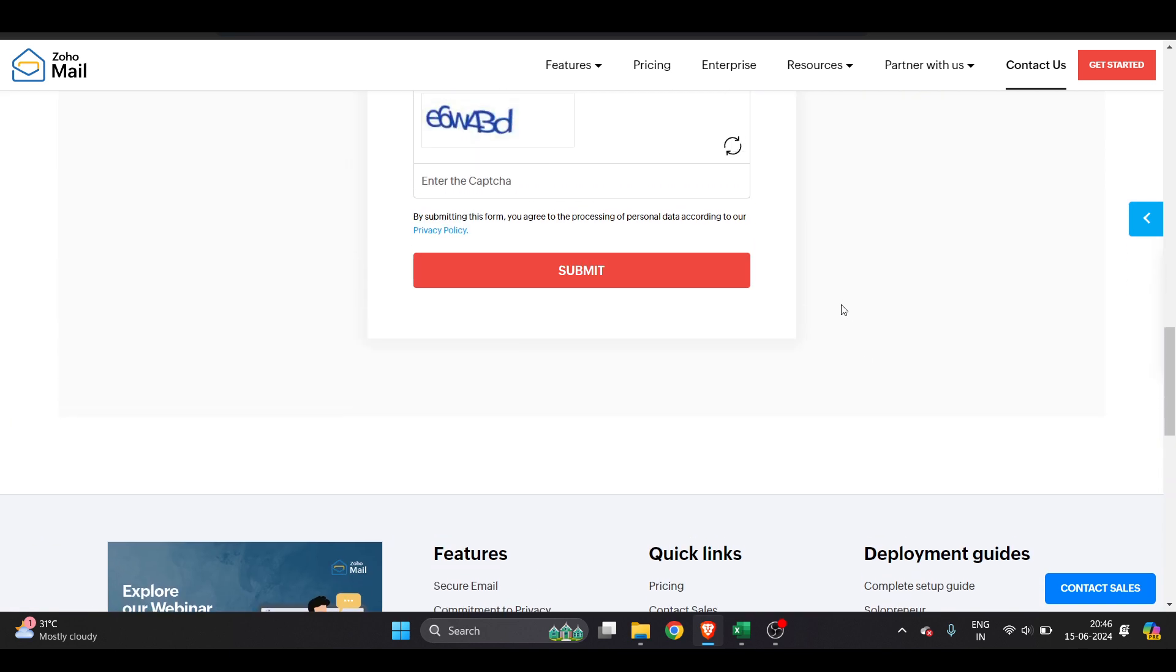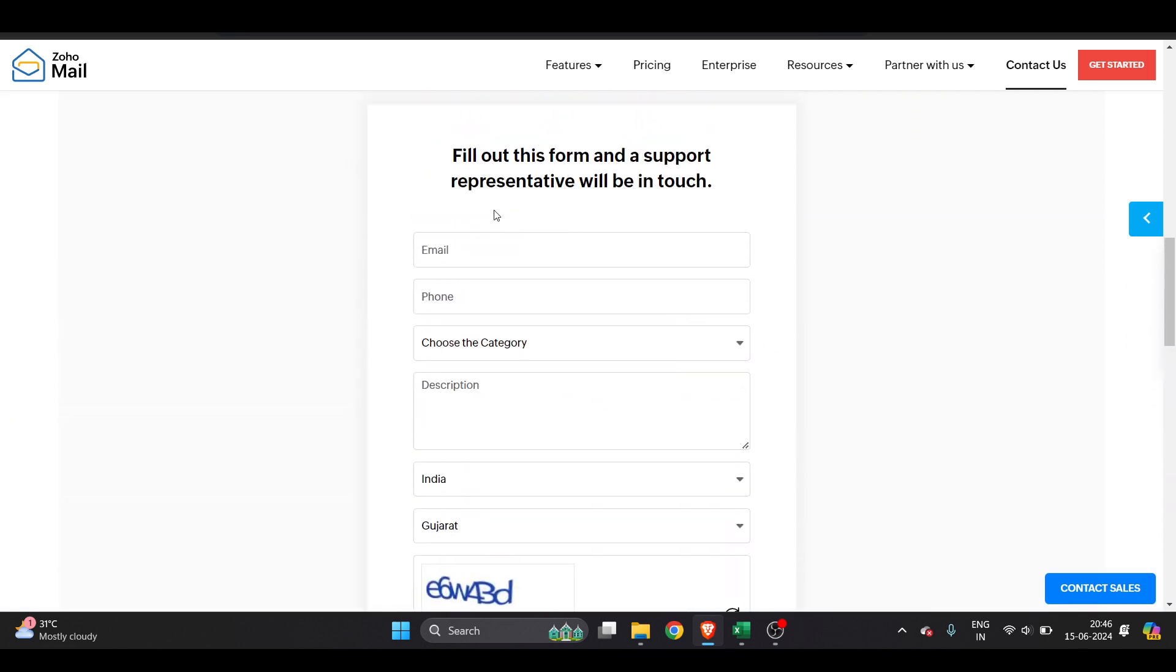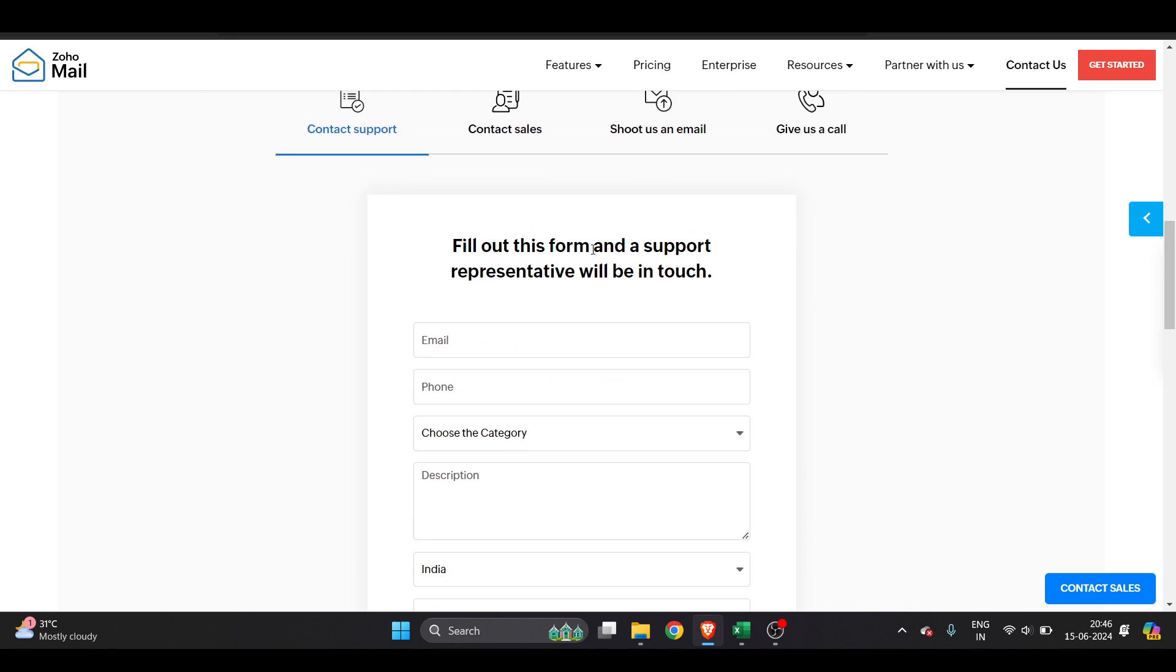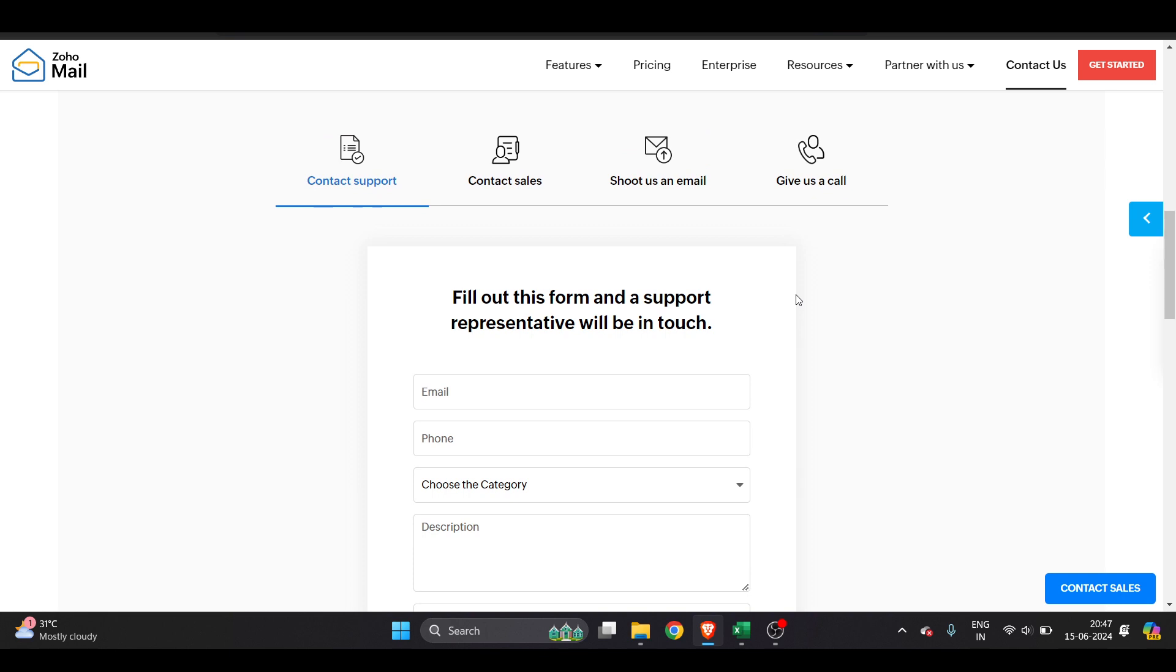...have to go to the bottom of the page. Here, as you can see, fill out this form and a support representative will be in touch. They are really good at it.